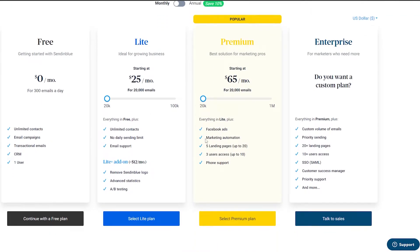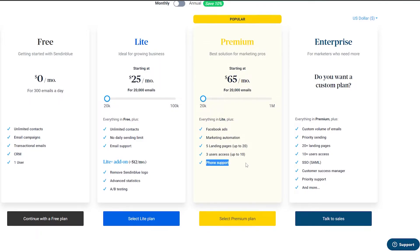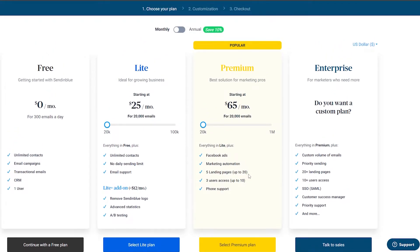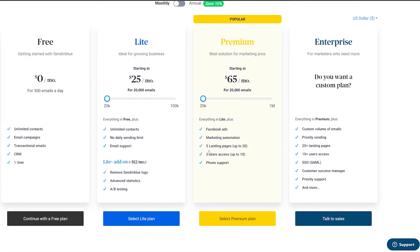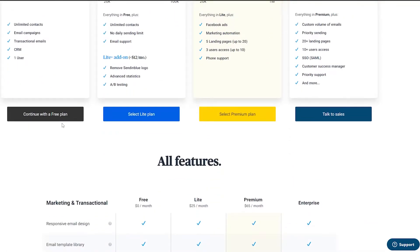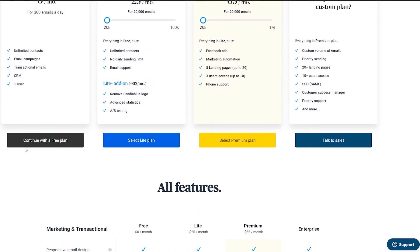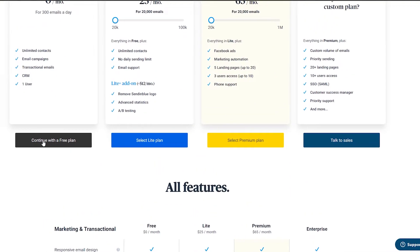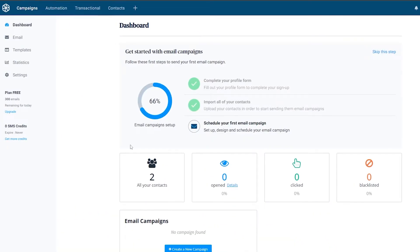The Premium plan includes Facebook ads, marketing automations, five landing pages, three user access, and phone support. For now, since I'm showing you how it works, I'm going to go ahead and choose the free plan.